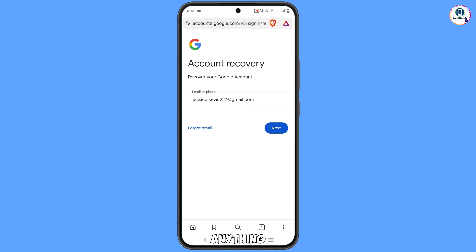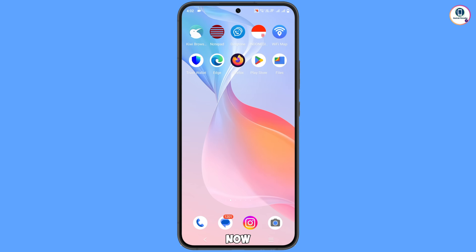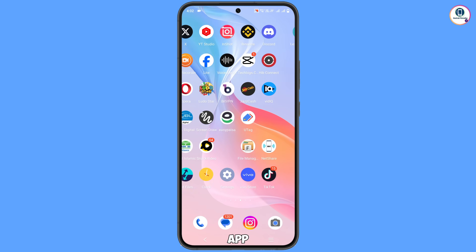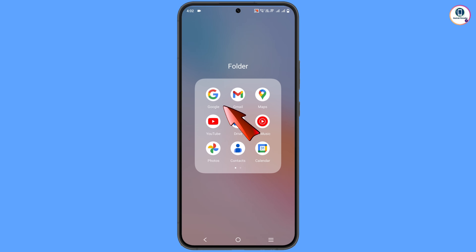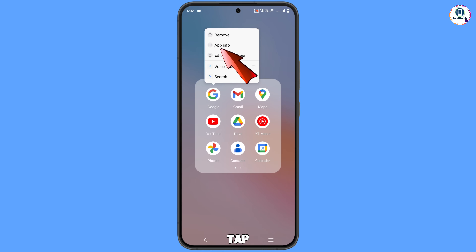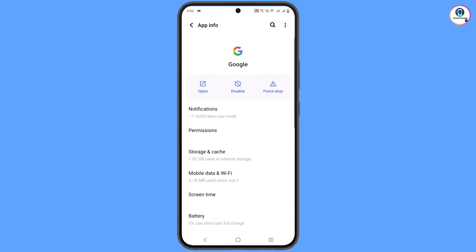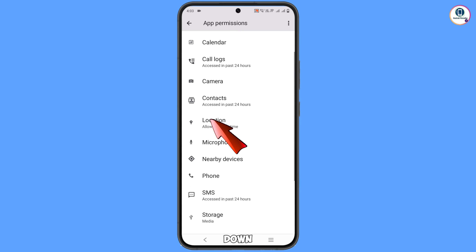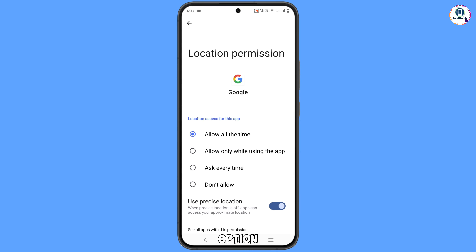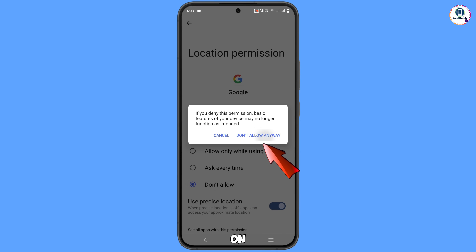Now you don't have to do anything further here — minimize this browser. Locate the Google app on your phone, hold it, and tap on App Information. You will see the Permissions option — tap on it. Scroll down to find the Location option, tap on it, and tap 'Don't Allow', then confirm with 'Don't Allow Anyway'.